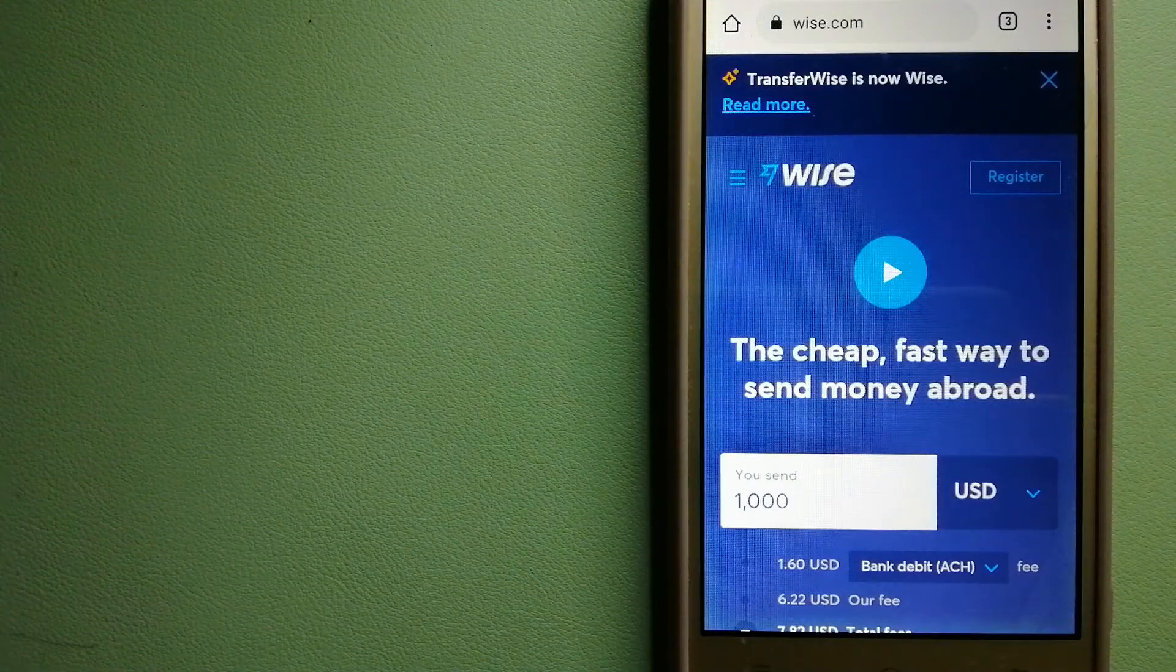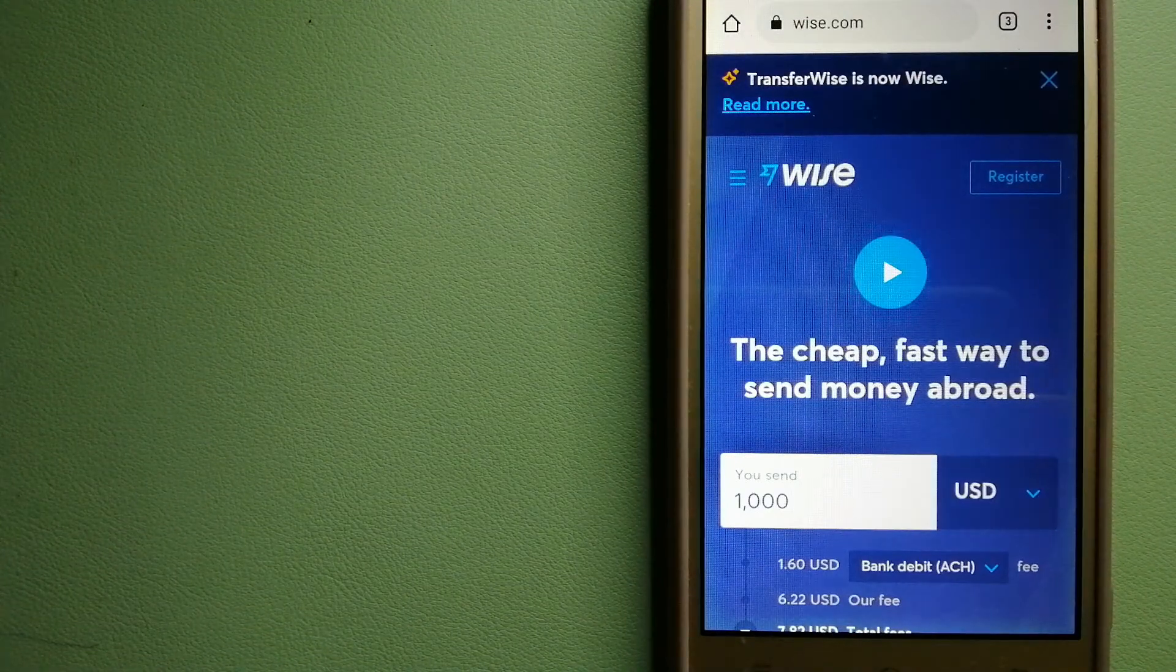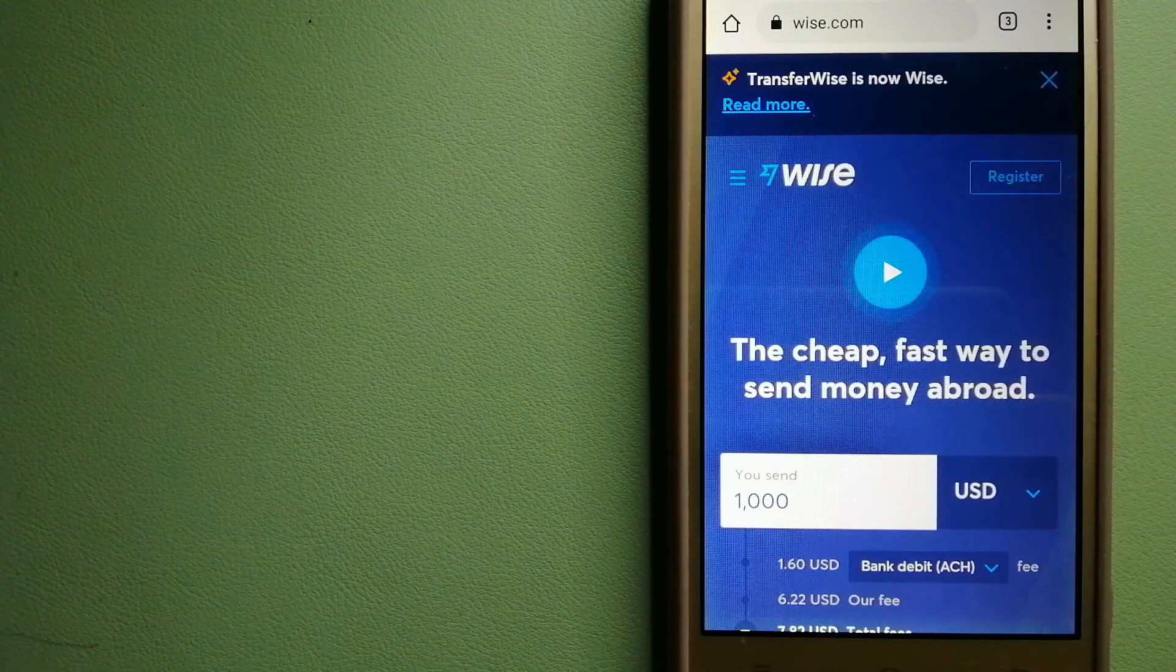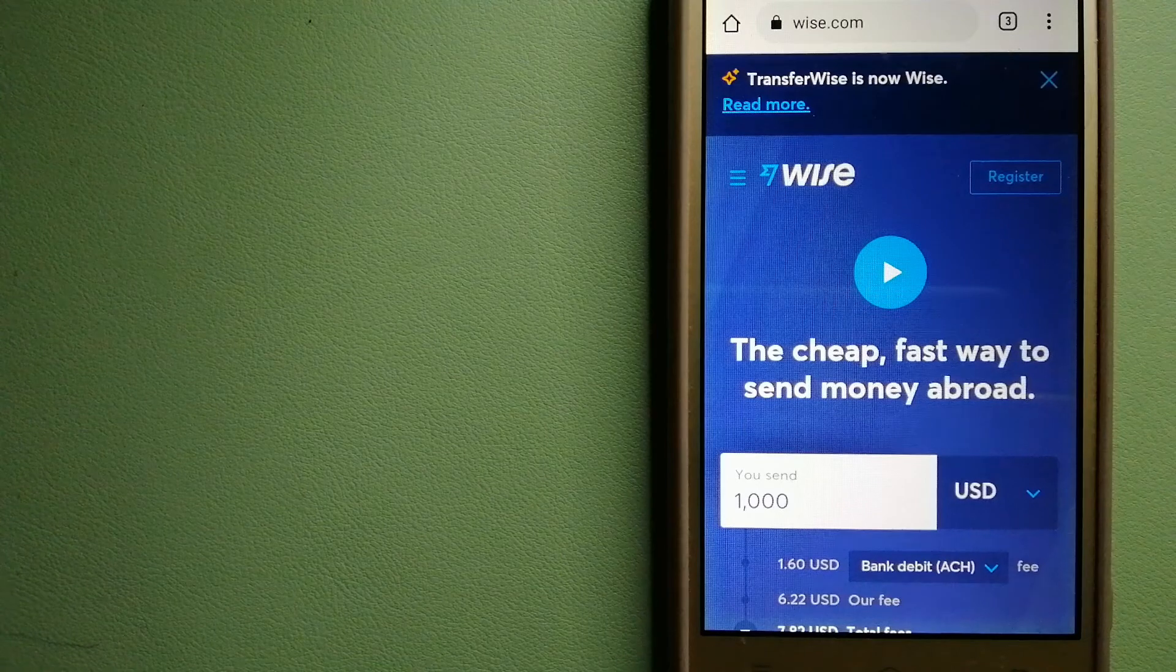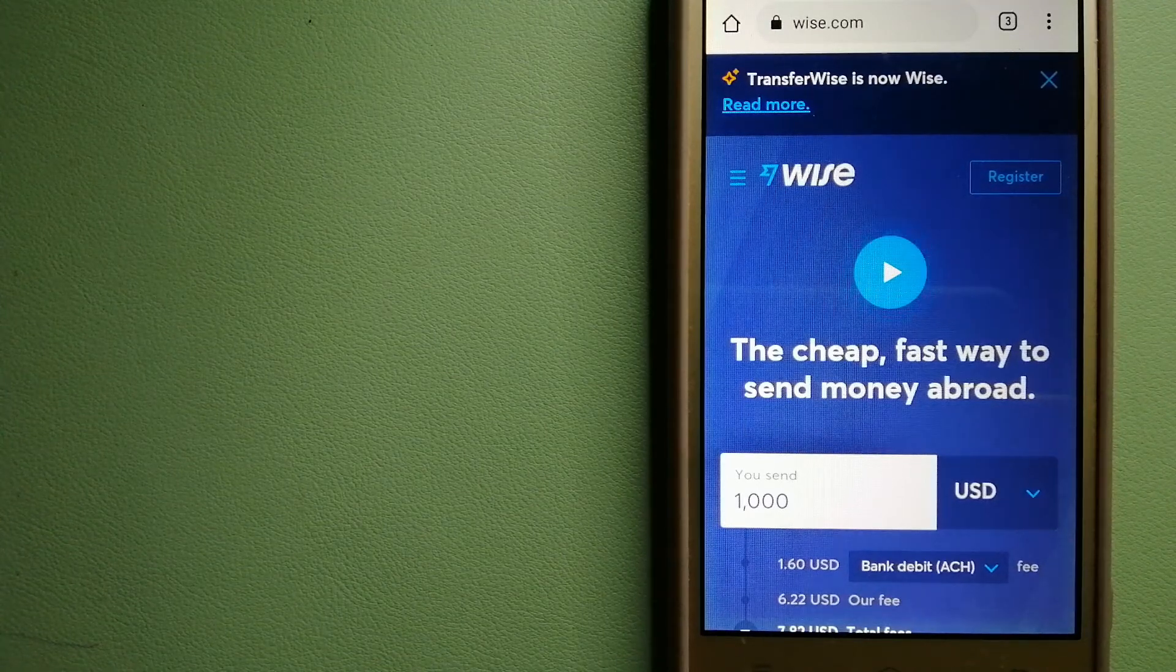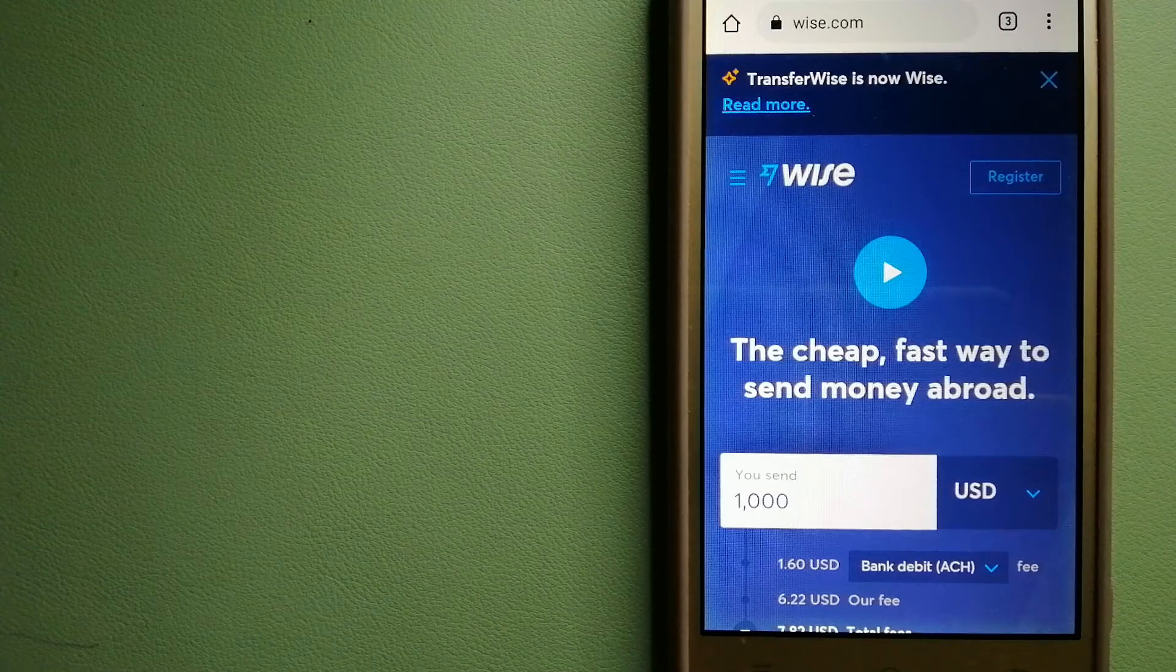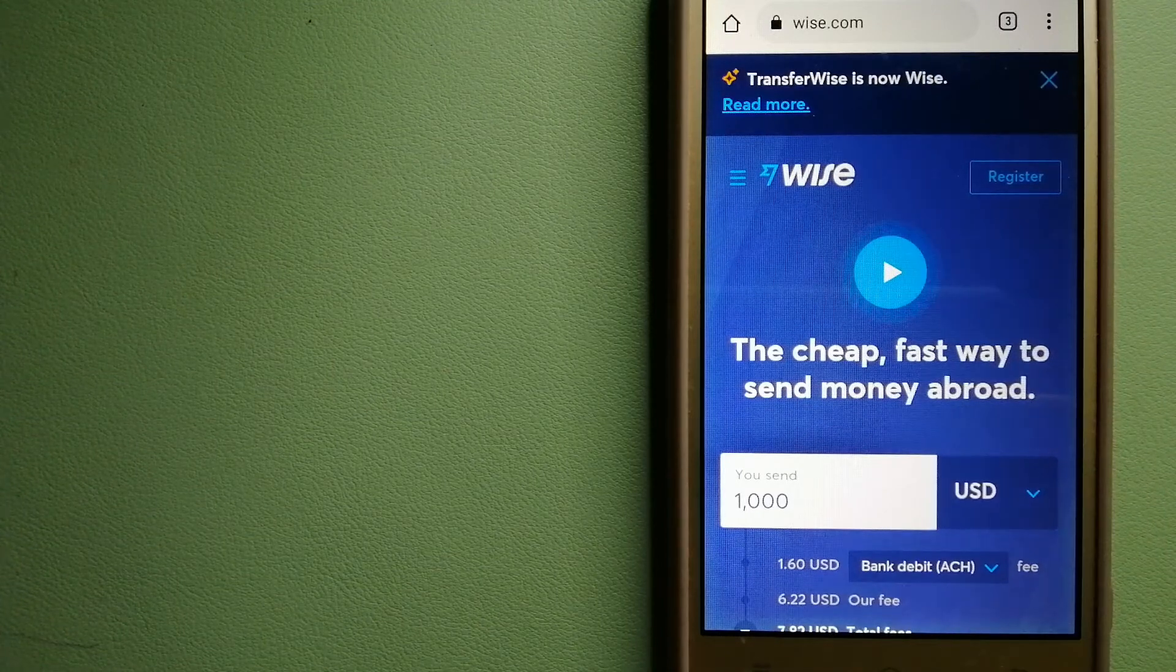Our second option is Wise, formerly TransferWise. People on every continent around the world are choosing Wise to help them live, travel and work internationally. They have the fairest and the easiest way to send money overseas.